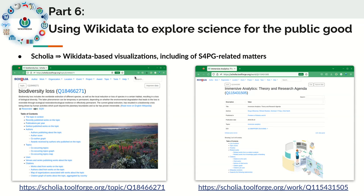Scolia is a Wikidata front-end that allows you to visualize information contained in Wikidata, and it also makes use to some extent of Wikipedia and Wikimedia Commons, the media repository. Scolia provides ways to profile the scholarly subset of Wikidata. Here you see a profile for the topic of biodiversity labs, and here you see a profile for the work of a particular publication on immersive analytics.